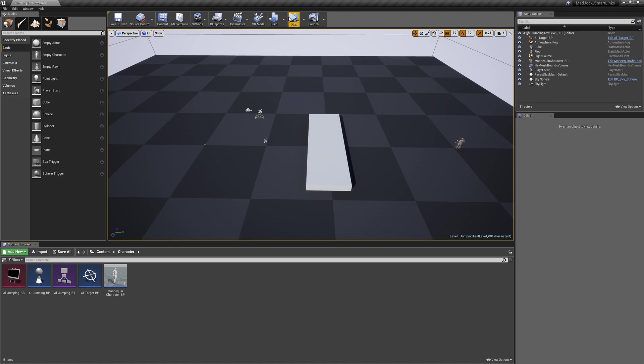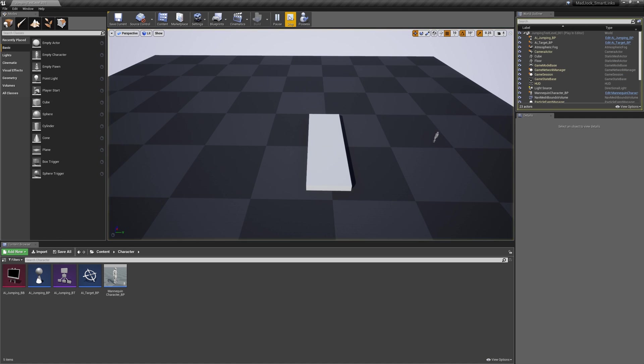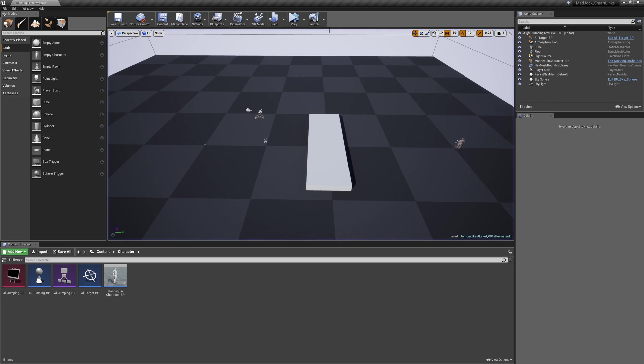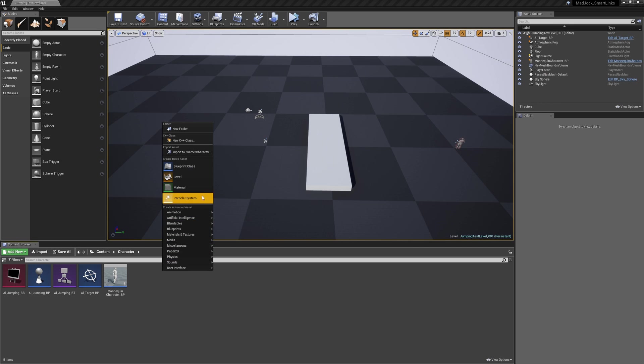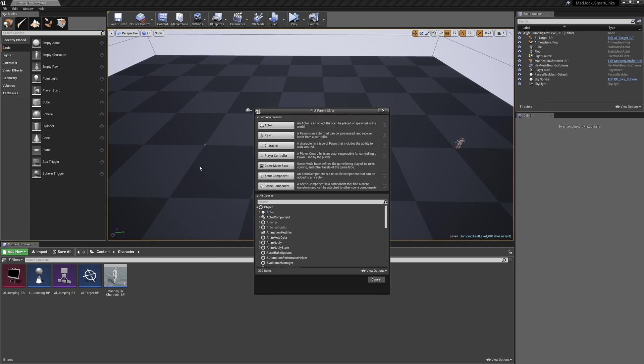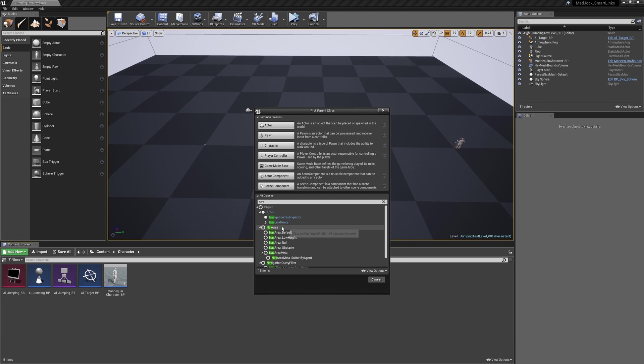So in our last tutorial we created a simple AI that will walk to a target point in the scene. Currently they have to navigate around this obstacle in the level. So what we're going to do today is create behavior so we can jump onto and over this obstacle.